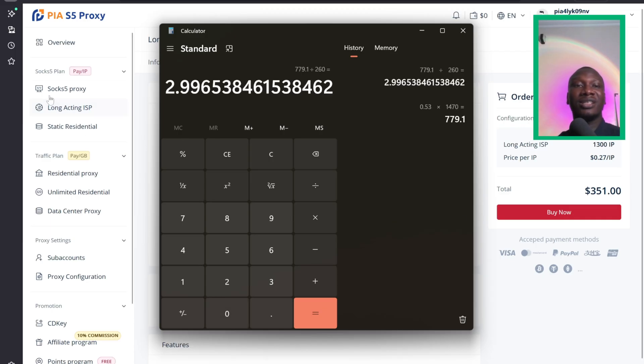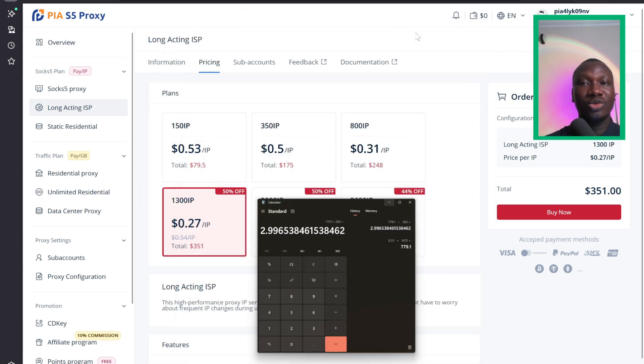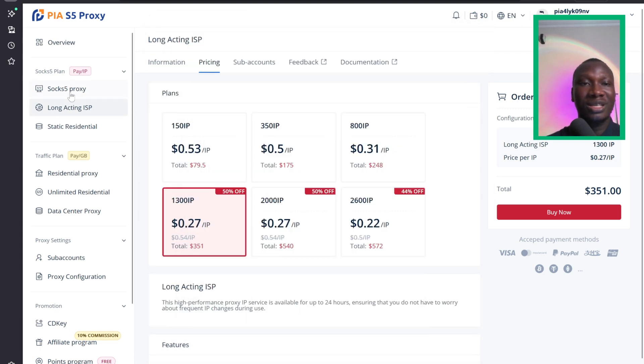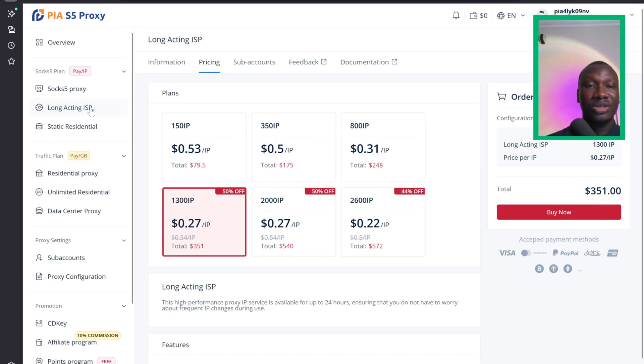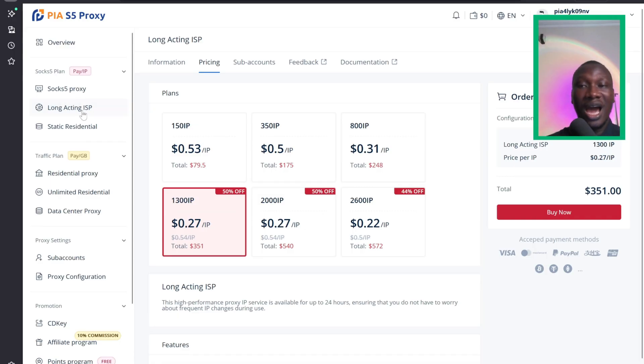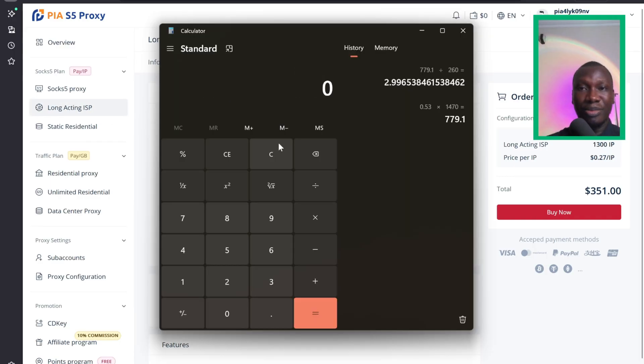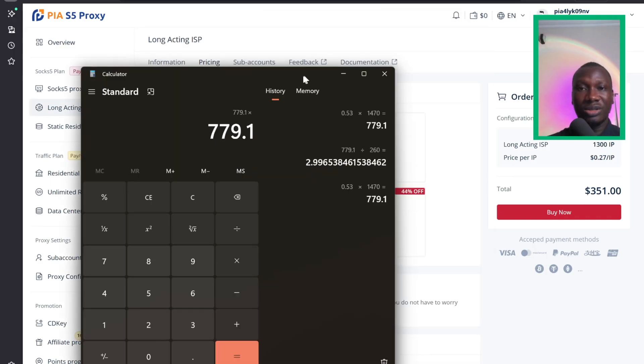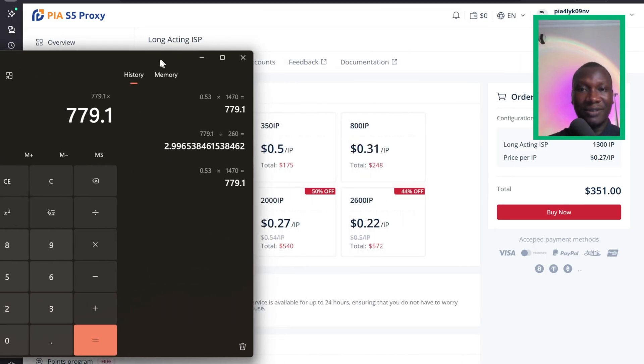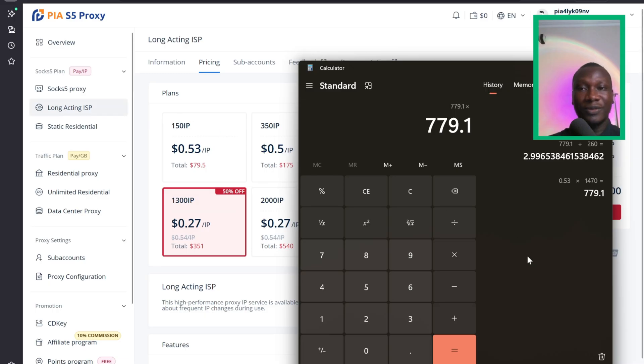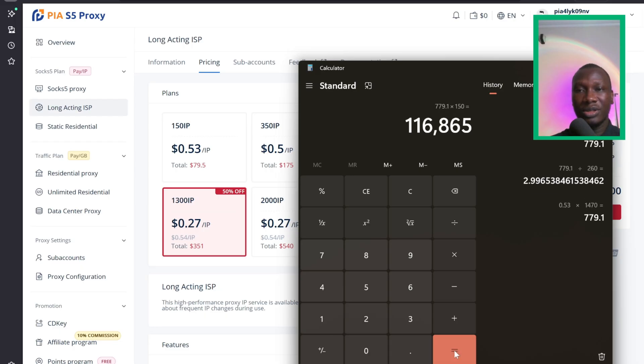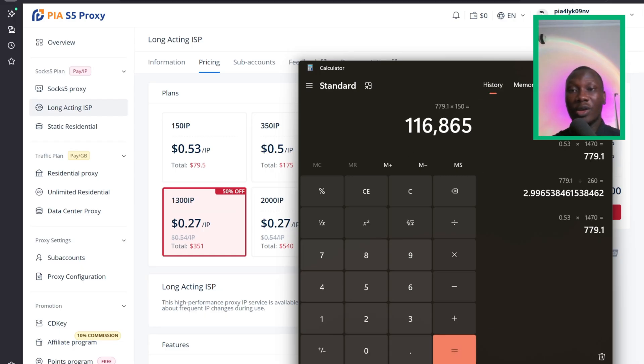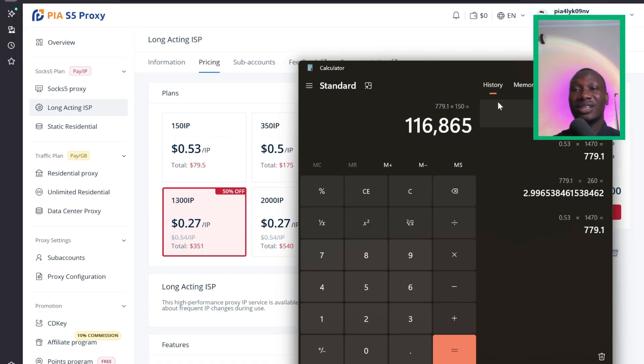It is like three times more expensive than the $0.65 proxy. That's what I'm recommending: if you just want to perform normal tasks, you can use $0.65 proxy. And sometimes when you want to perform serious tasks and don't want disconnection, you can use this Long Acting ISP. Based on this, the minimum you can get is 150 IPs, times 779, you see that you have to spend up to 116,000 naira. It's not everybody that has this kind of money to spend on IP.